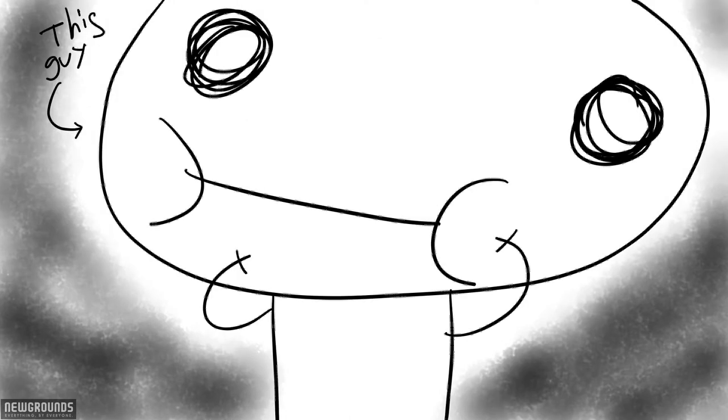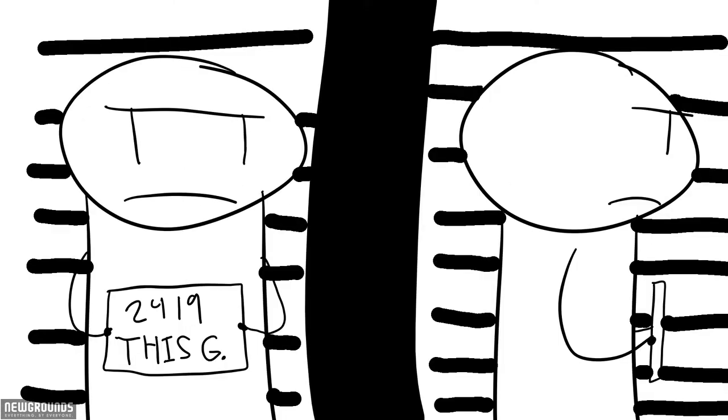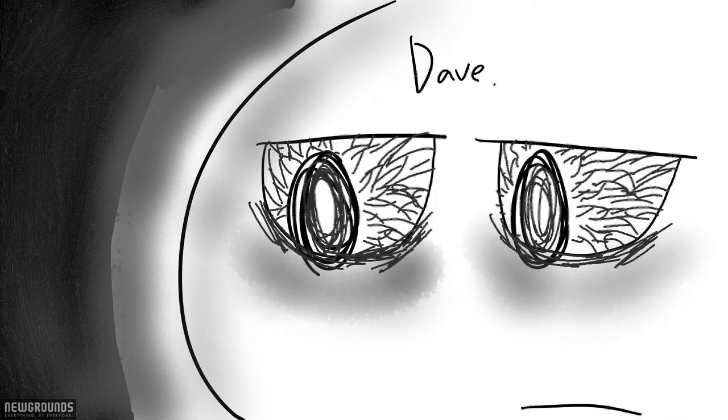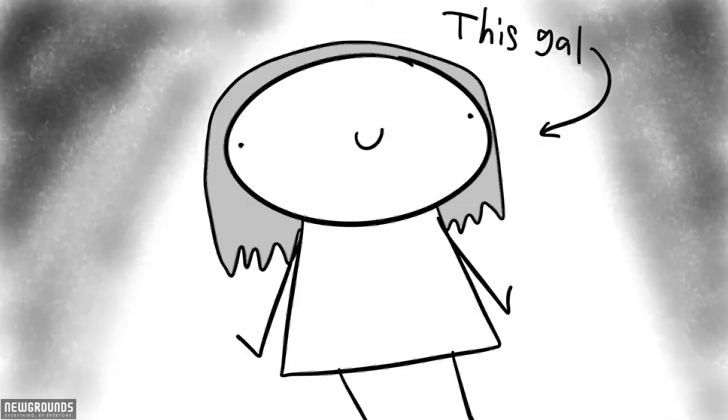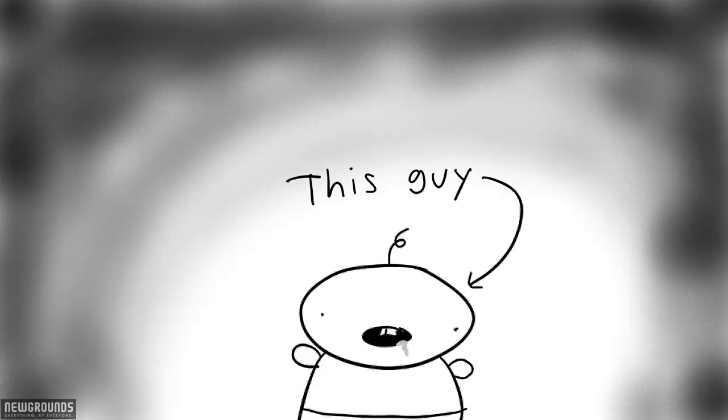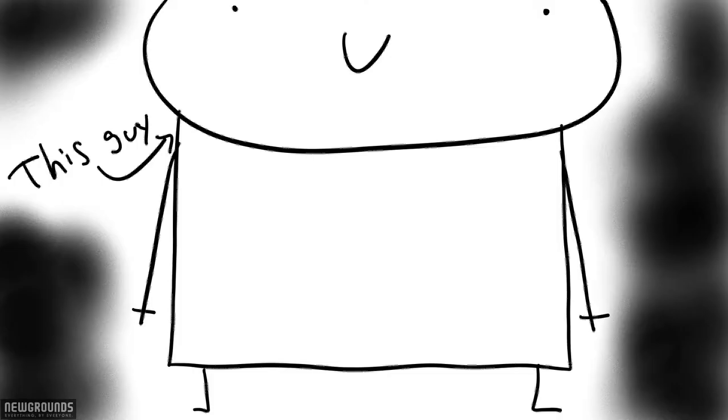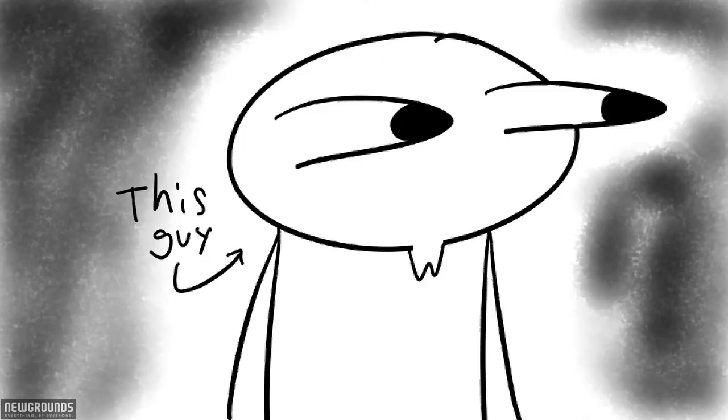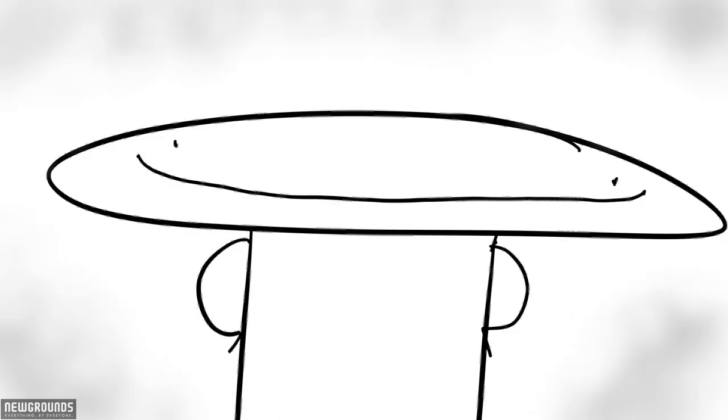Starring this guy, this guy, this guy, this gal, this guy, this guy, this guy, and this guy. And a special guest, this guy.